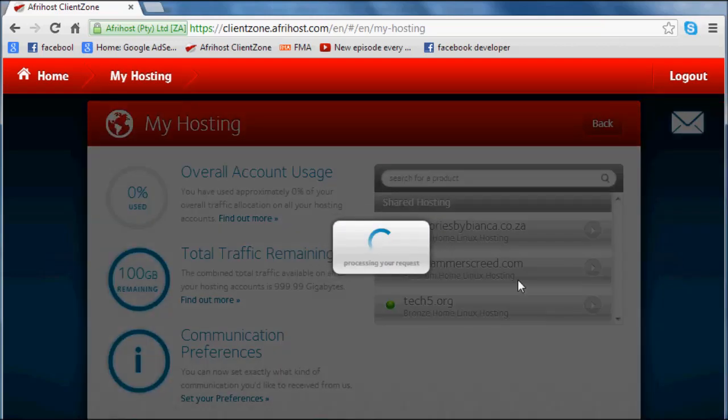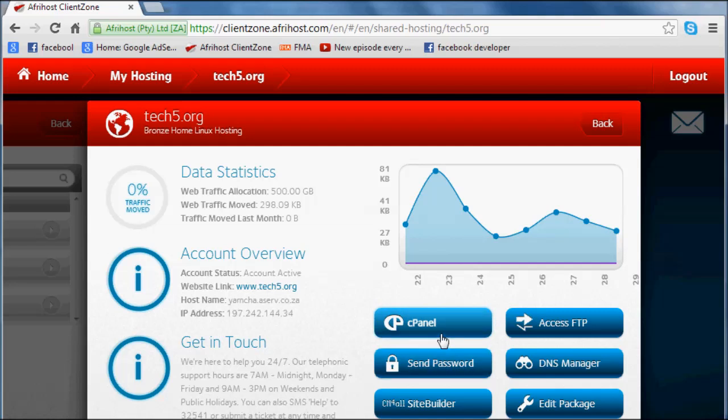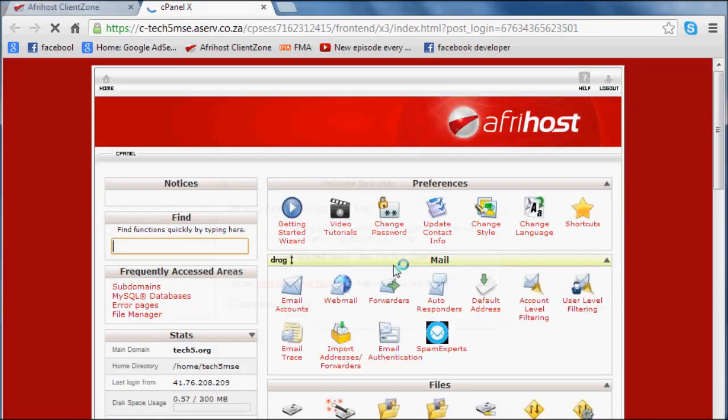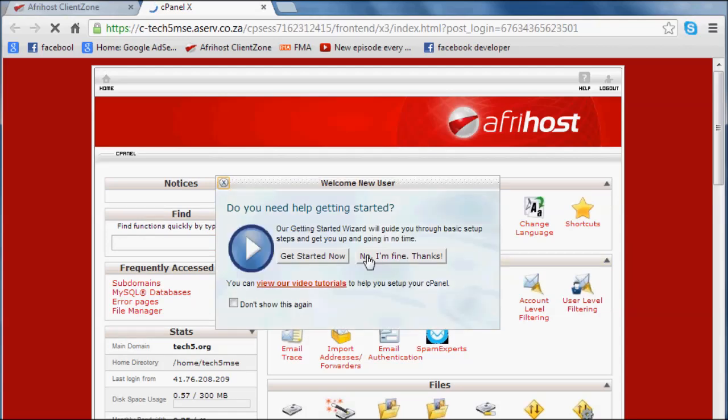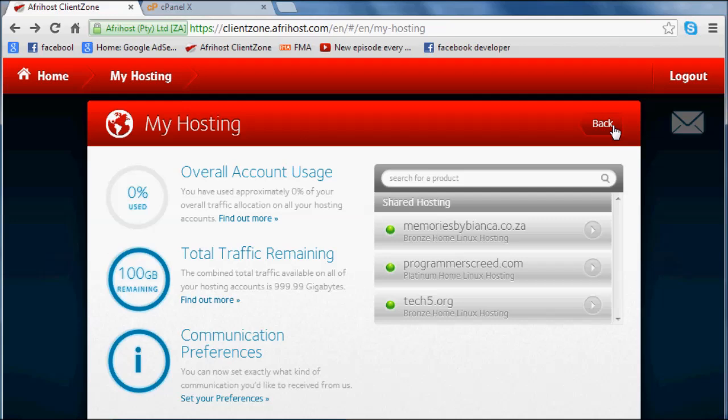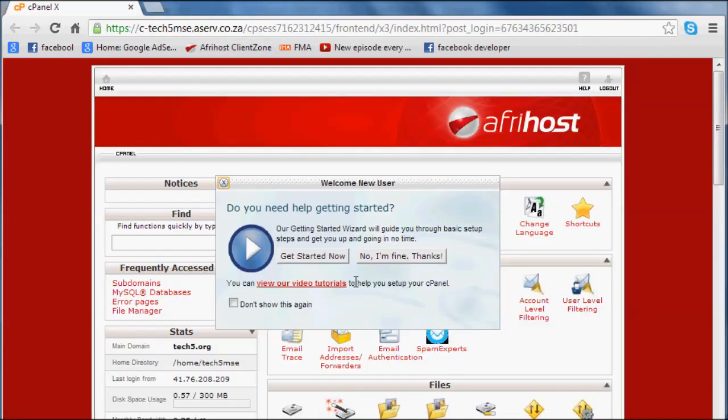At some point you're going to have to just log into something called a cPanel. Your web host or hosting company probably already sent you the username and password for your cPanel in your email. You might not have access to a fancy client zone that Afrihost offers. You might just get a username and password that logs you straight into something called a cPanel. This cPanel is going to be the same pretty much whatever web host you're using, if they use cPanel, it's going to look like this. So you'll be able to follow along quite well.